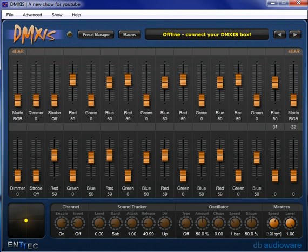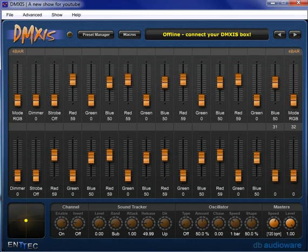Hey guys, welcome back to my DMXis training videos. I'm David Henry from LearnStageLighting.com and in this video I want to wrap up our DMXis training talking about MIDI control.